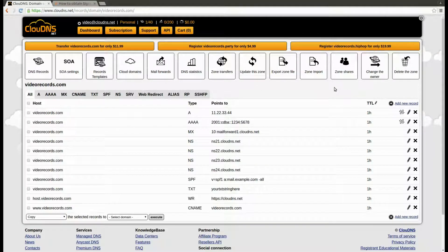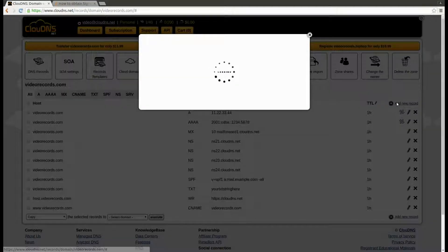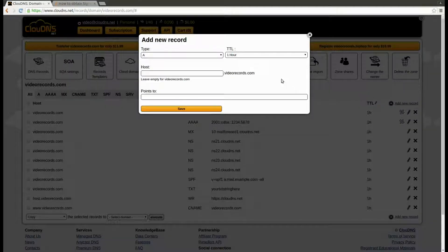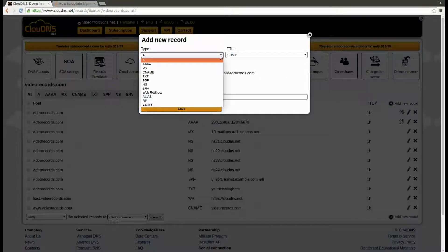Here, click on the add new record link. From type, choose SSHFP.